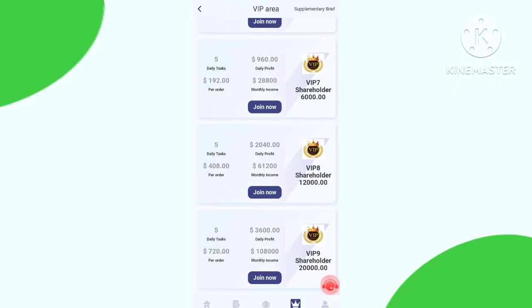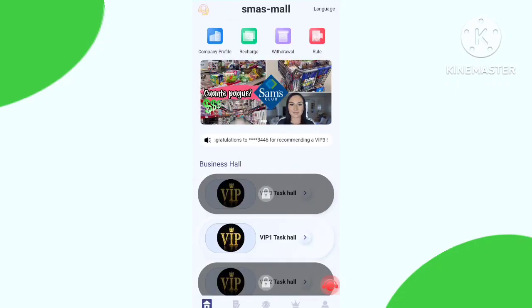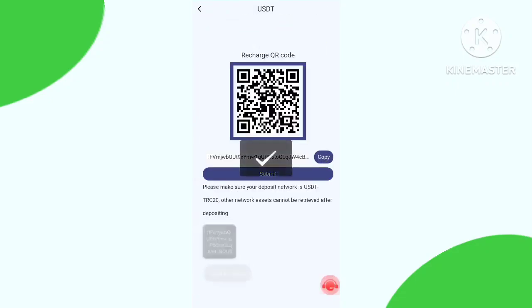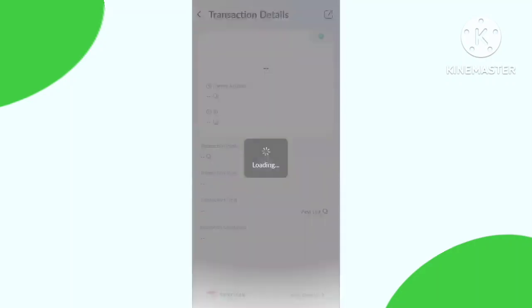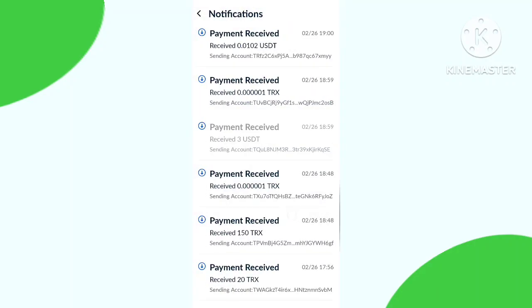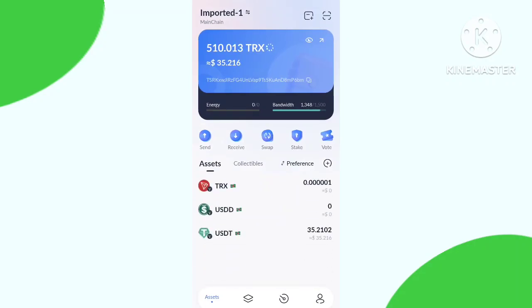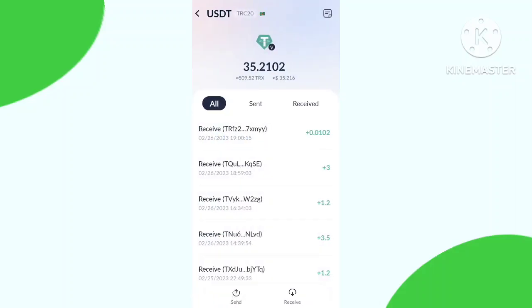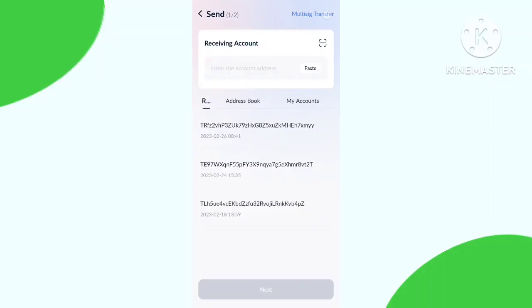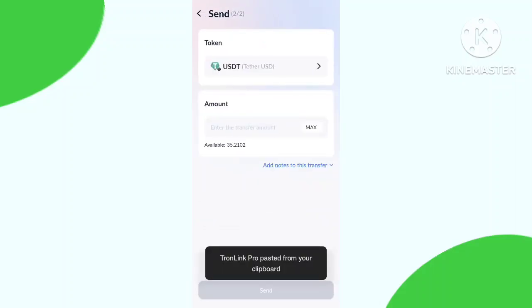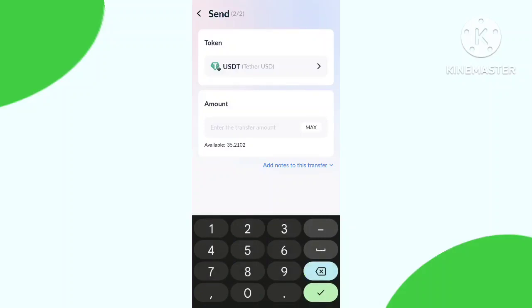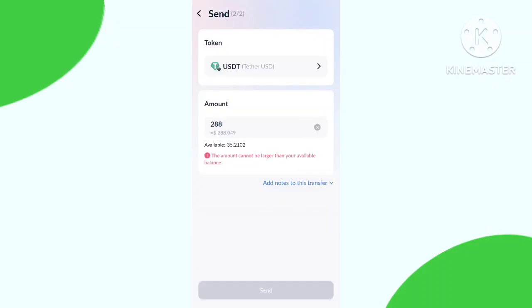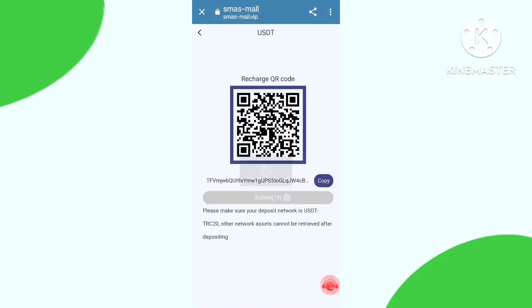Now you need to recharge. Click the recharge button and copy this address, then go to your cryptocurrency wallet. Click the send button, paste the address, click next, and fill up the recharge amount. After recharge is done, click the submit button.